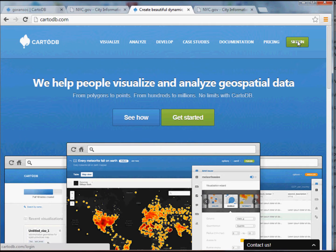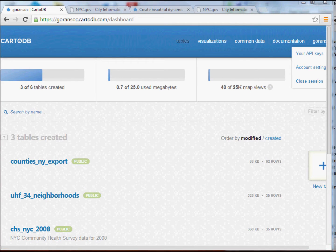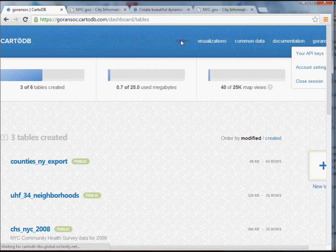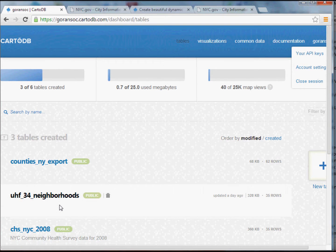I'm going to go ahead and sign in. Obviously, if you don't have an account, you can sign up for a free account. Now I'm looking at my dashboard on CartoDB under the Tables heading. You'll see one of the shapefiles we worked with in class was the UHF 34 neighborhood — the neighborhood shapes for the United Hospital Fund neighborhoods. There's no data in here.